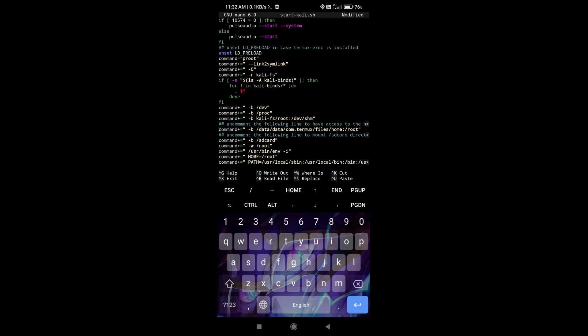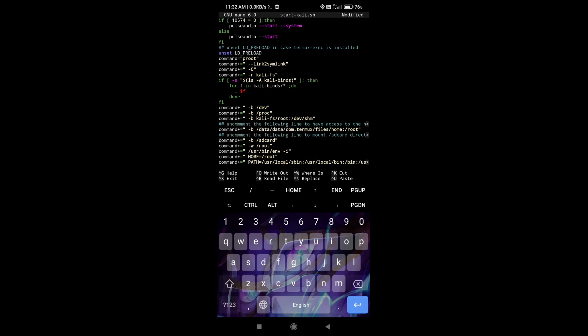And one more thing that you may want is to have the actual home of the Termux inside the Kali Linux home. So if you uncomment this line too, you have the home of Termux inside the root folder of the Kali Linux. And if you unbind the SD card, you have access to your storage, your device's storage. So I'm just going to save it.